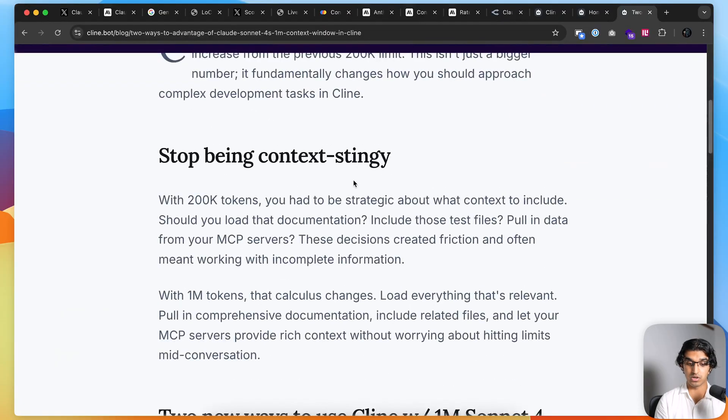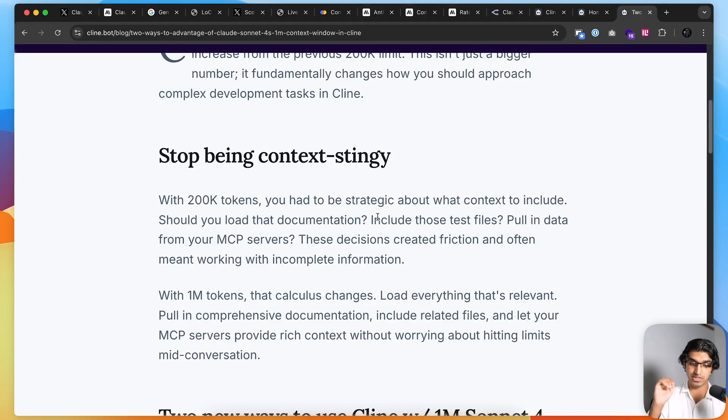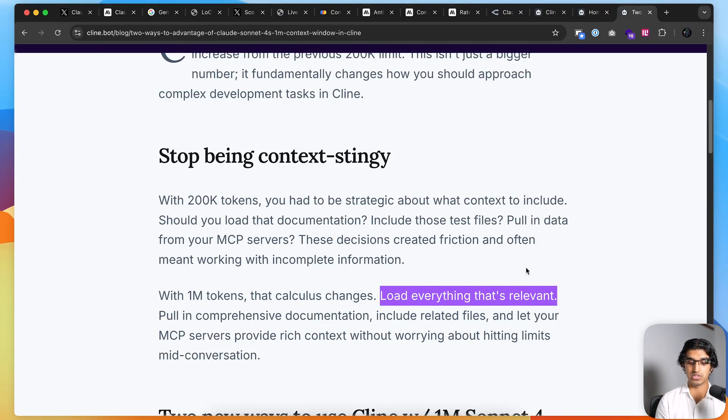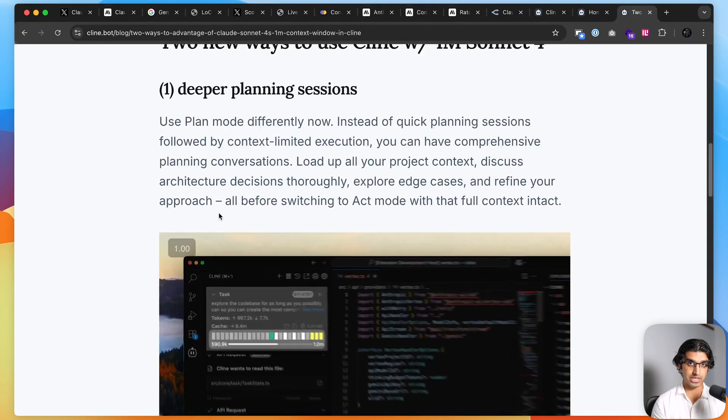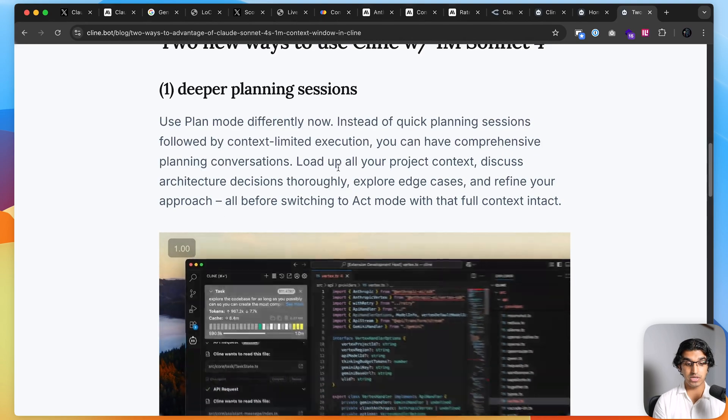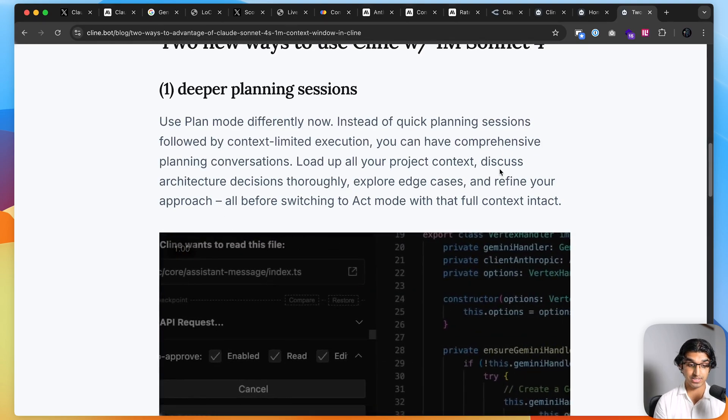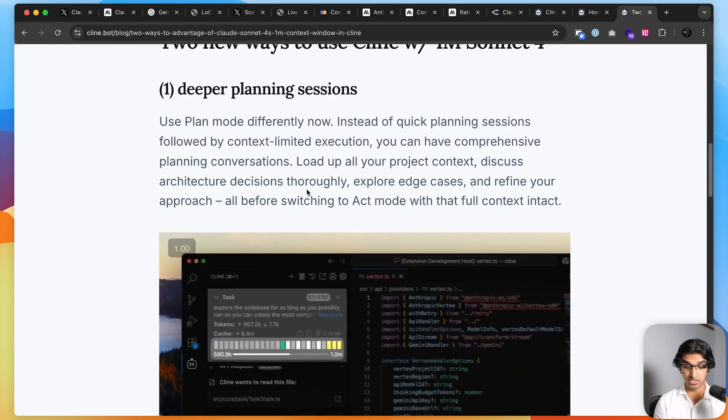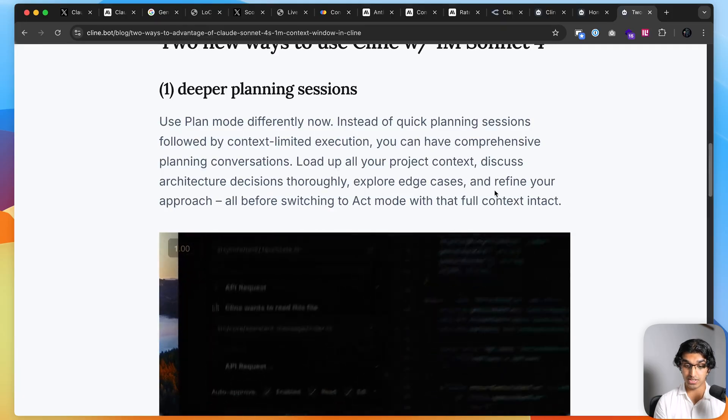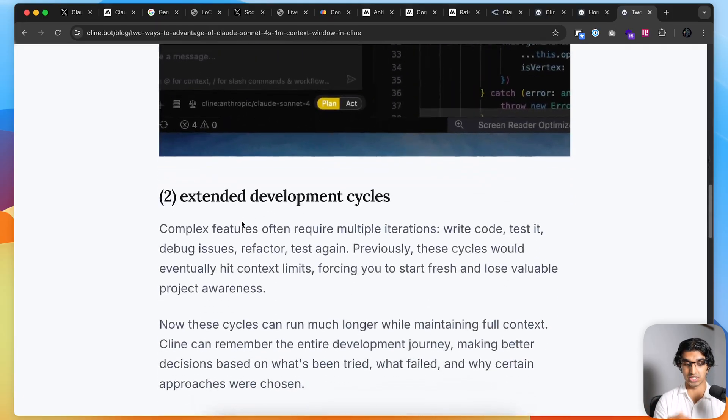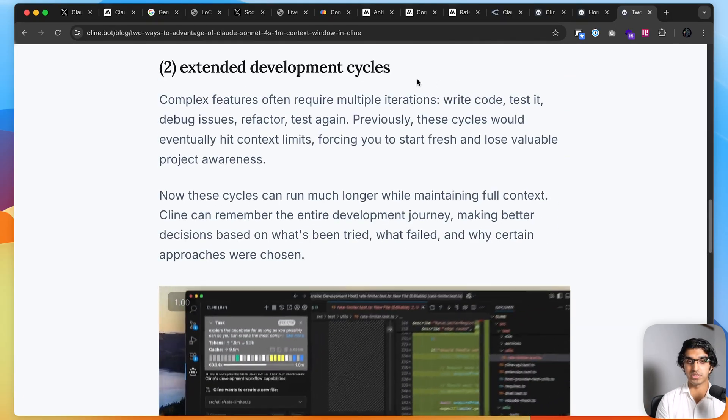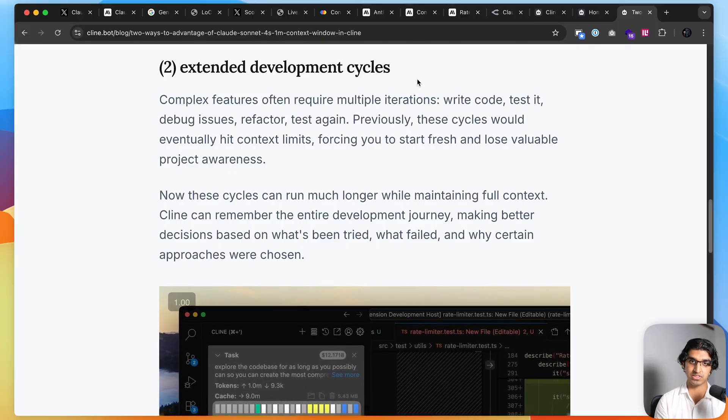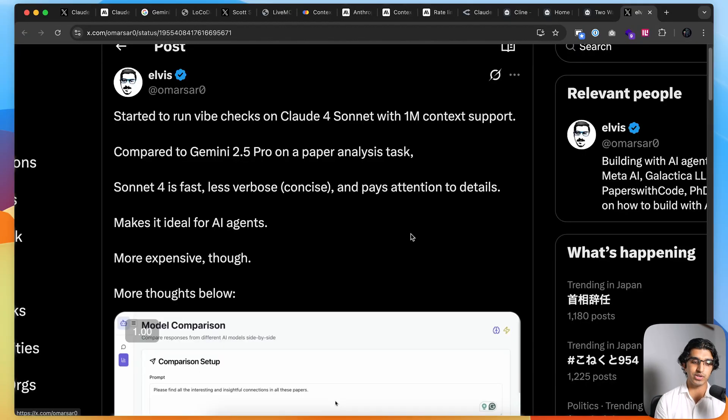Klein did release an article yesterday about how to make the most of it. First, they said stop being context stingy. You don't have to be careful or strategic about what to include in context—just pull in the MCP servers, documentation, test files, and so forth. Load everything that's relevant. Relevant being the keyword over here—you don't want to be loading in distractors. Over the bigger context, you can use plan mode more effectively now. You can load in your entire project context, discuss architecture decisions thoroughly, explore edge cases, and refine your approach before switching to act mode. You can have longer development cycles, so you can go through way more iterations before you have to compact the conversation or summarize it.